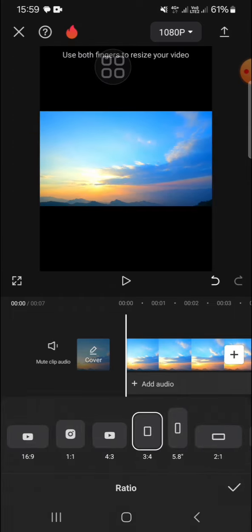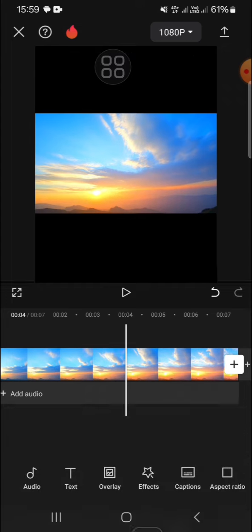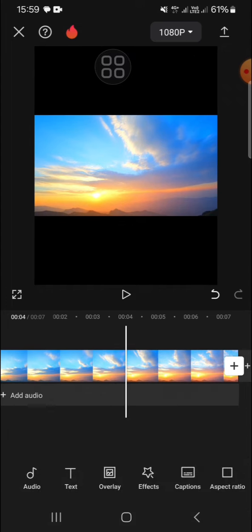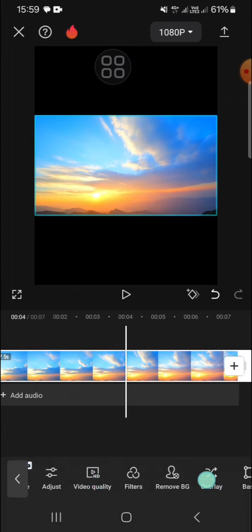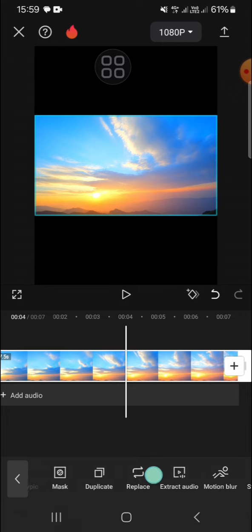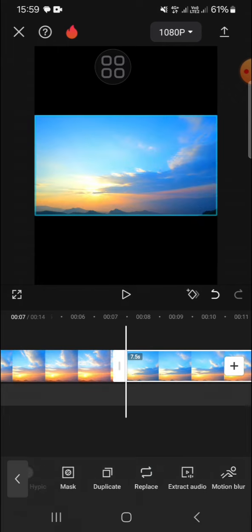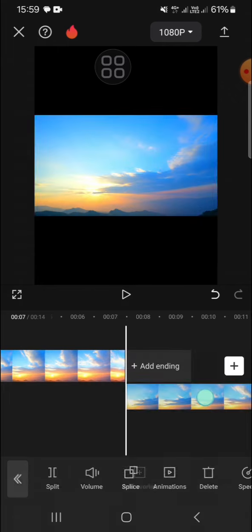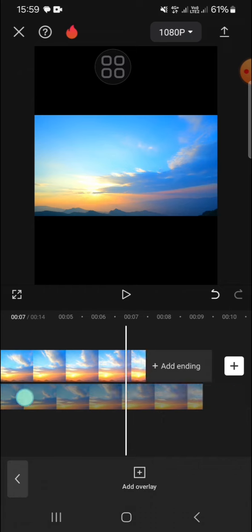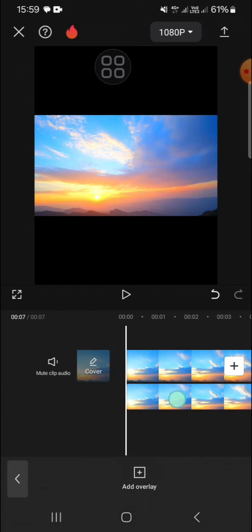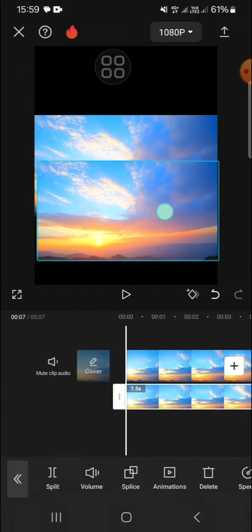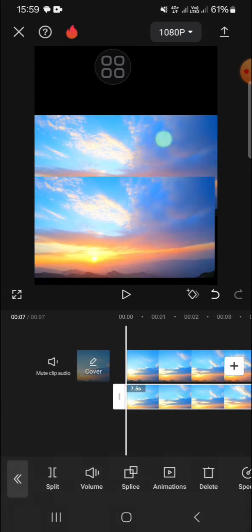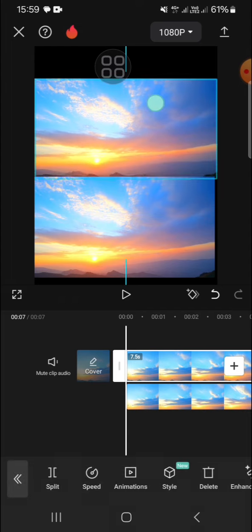I'm going to duplicate this clip. Click on the video and scroll all the way to the right until we find the duplicate option. We're going to overlay it as well. Tap on overlay and drag the second video to make it align with the first video. Adjust the position like this.